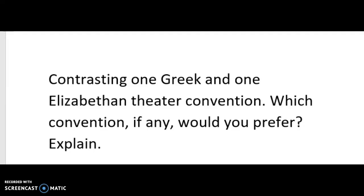Good evening class. Today, the question I'm doing for this chapter is number one: contrasting one Greek and one Elizabethan theater convention — which convention, if any, would you prefer? Explain.